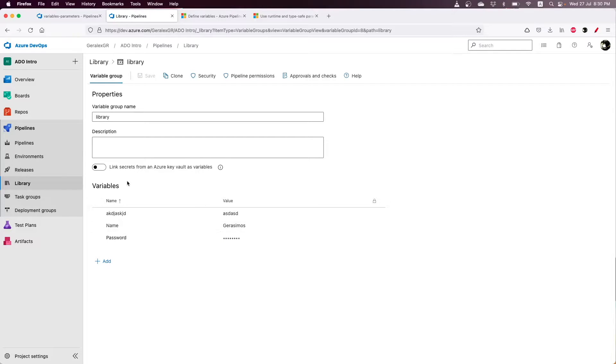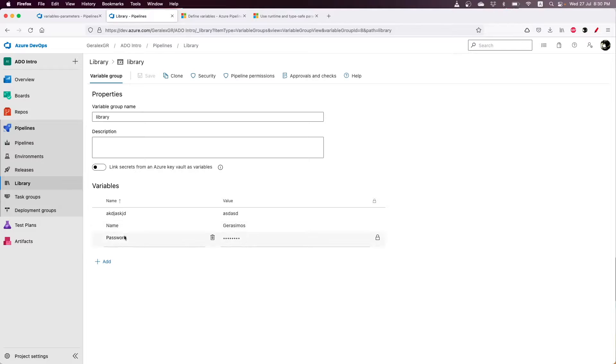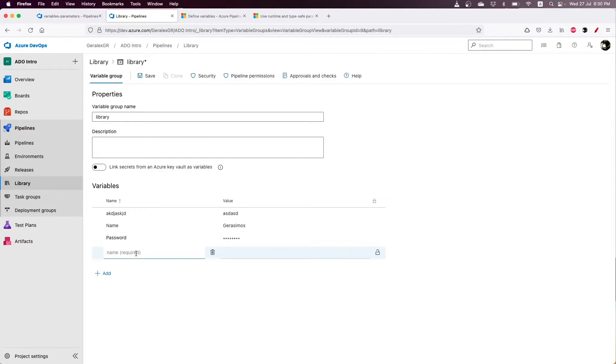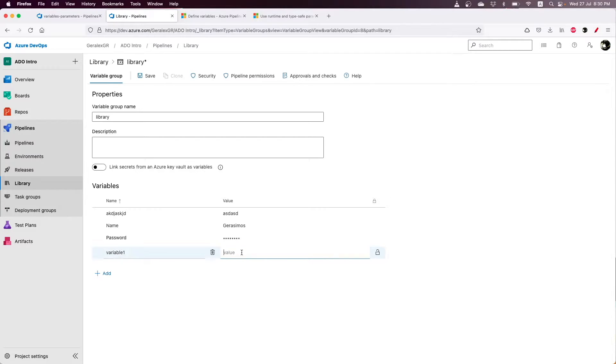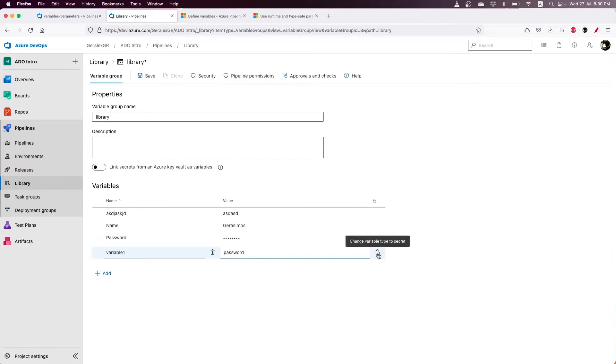The library group helps us store either plain text values, or we can also set secrets by specifying the variable name and password. By pressing the button here, we can make this value a secret.